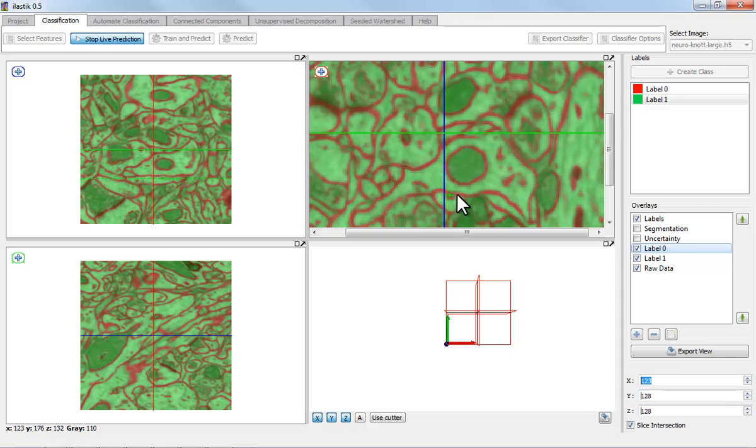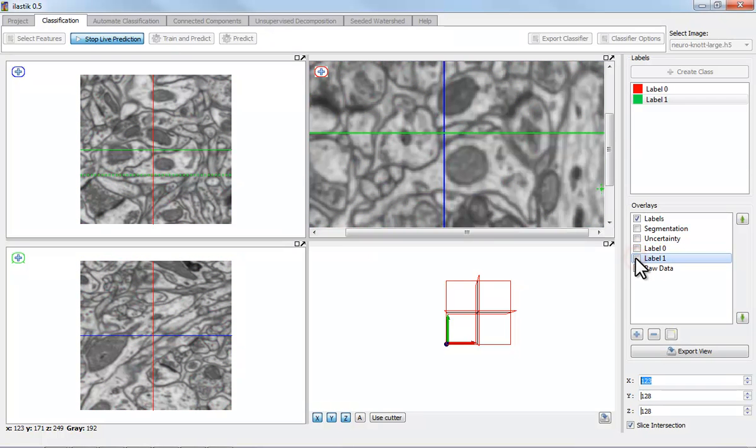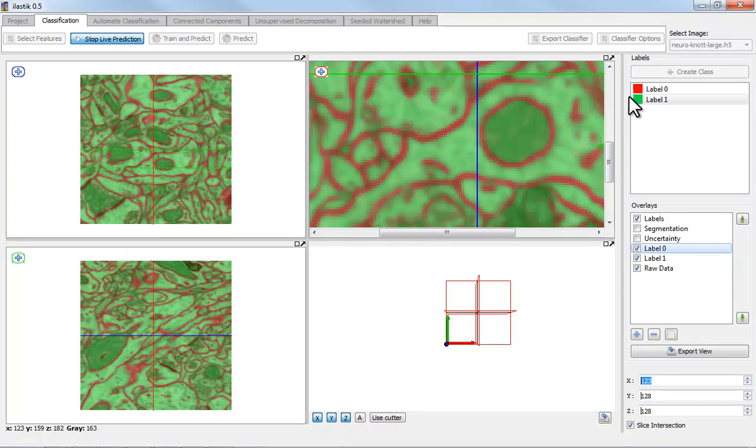What matters to me is that we do find all the membranes that we really have in the volume. So let's say I want a bit more membrane here.